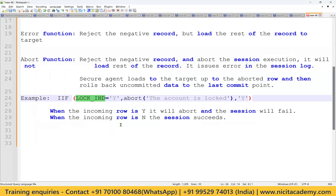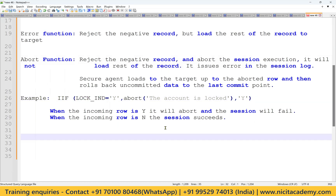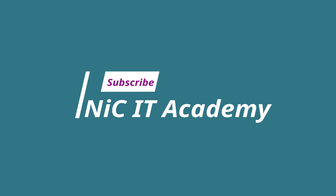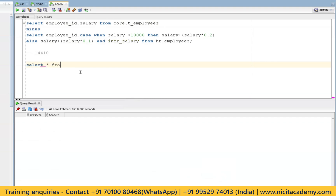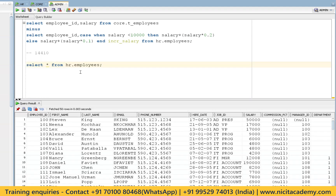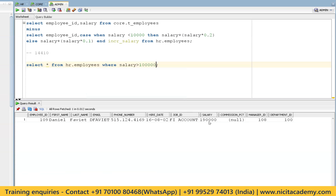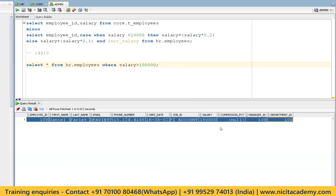We will take one use case and see it practically. If you haven't subscribed to our channel, please subscribe and click on the bell icon so that you get all the notifications. The use case is: if any employee's salary is greater than one lakh (100K), we have to fail the Informatica flow. In the source we are getting one record that is greater than one lakh, but for now I will change it to less than one lakh, and after creating the logic we'll test it.